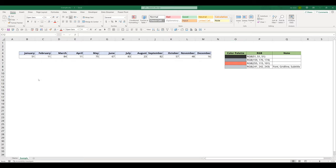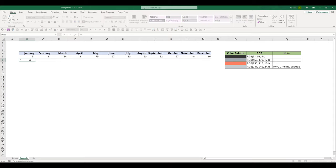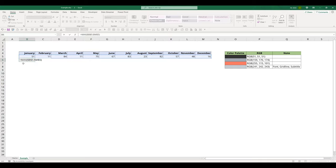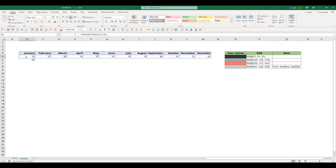So to start, we need to grab the maximum value in a separate row. In cell B6, I'm going to insert the maximum function. I'm going to highlight my cell range from cell B5 all the way to M5.